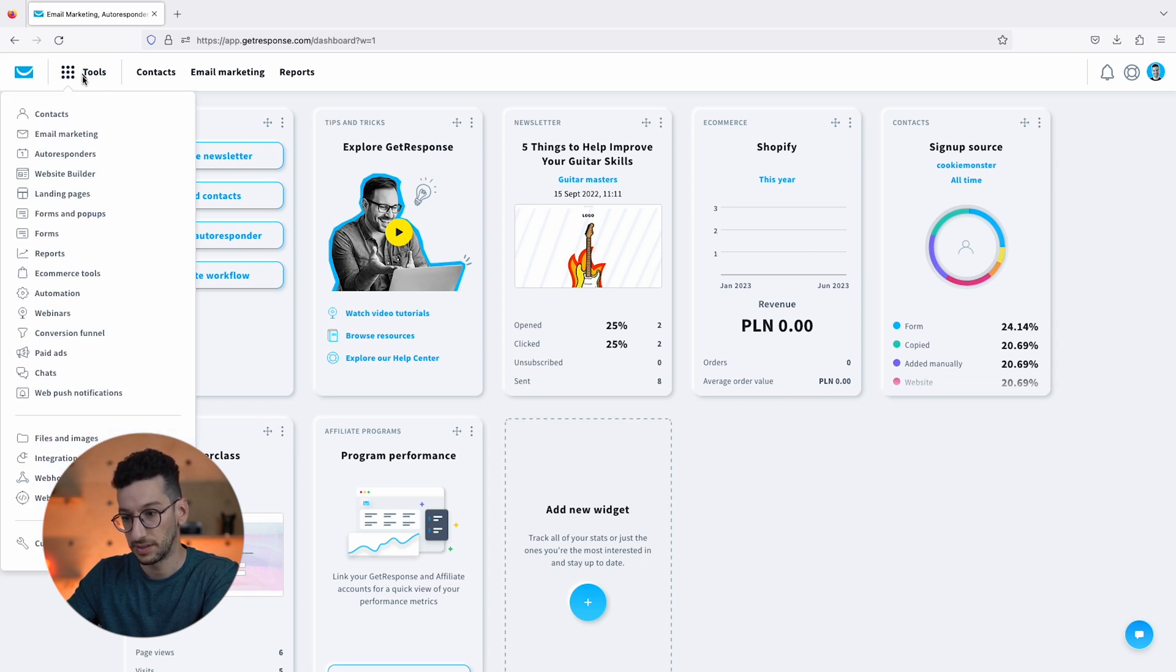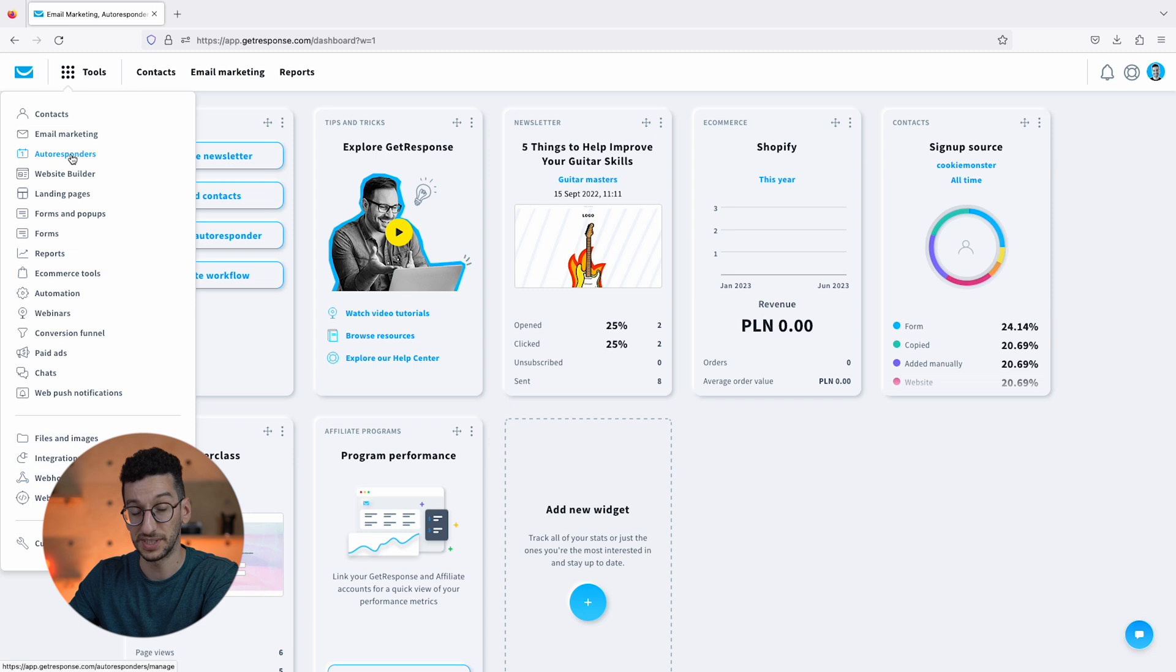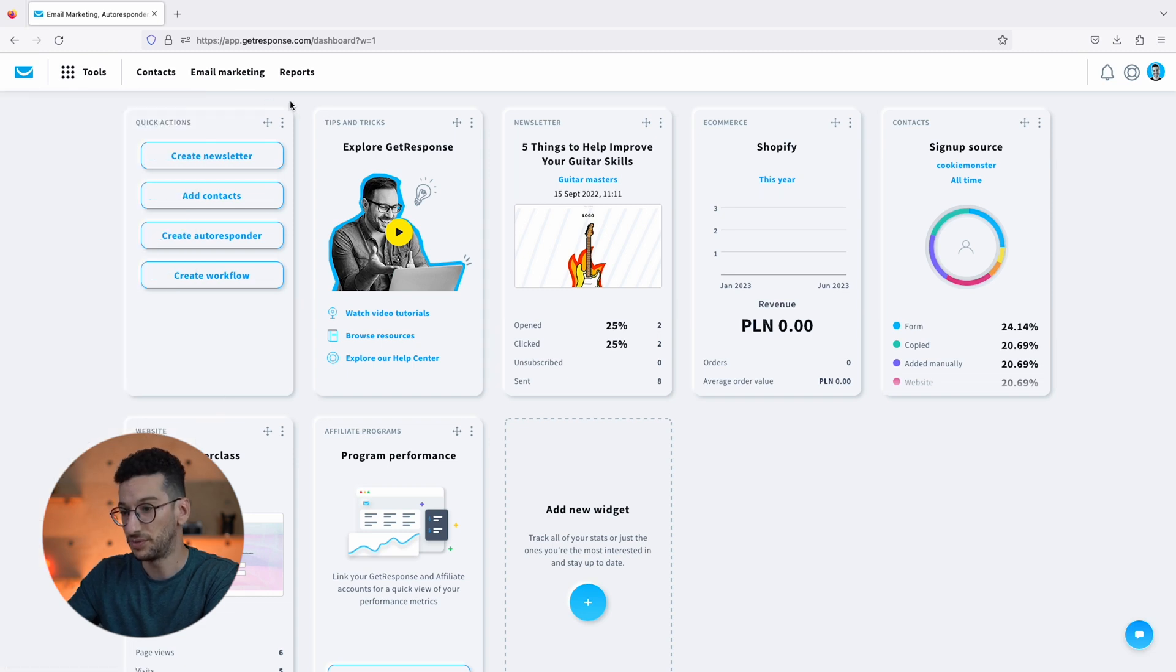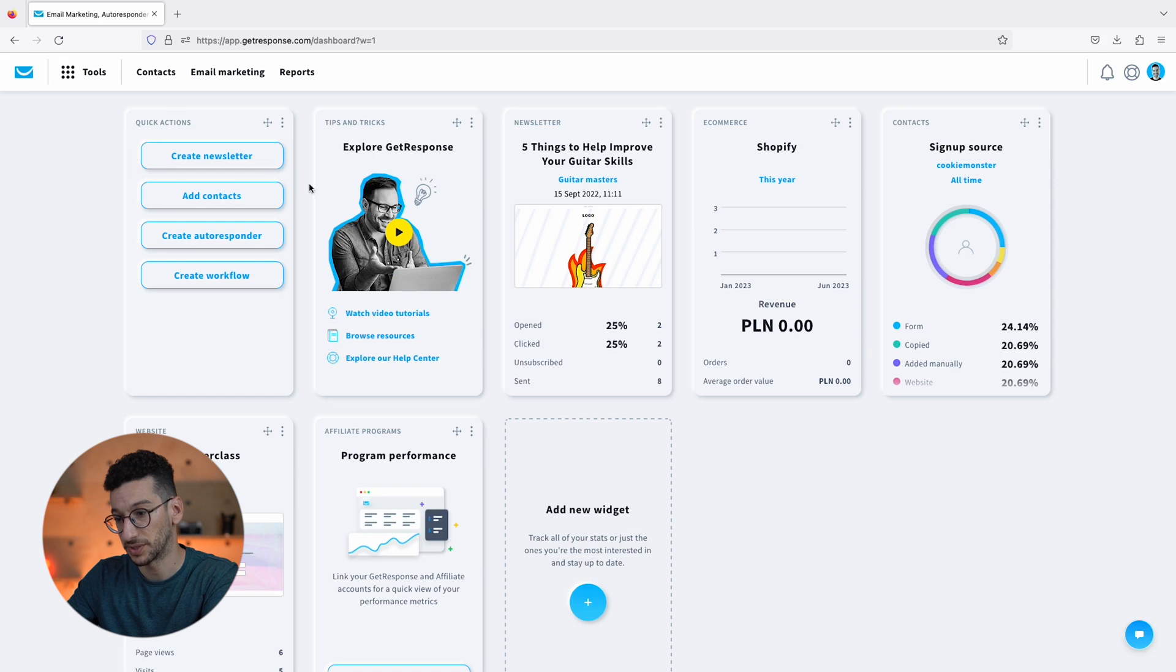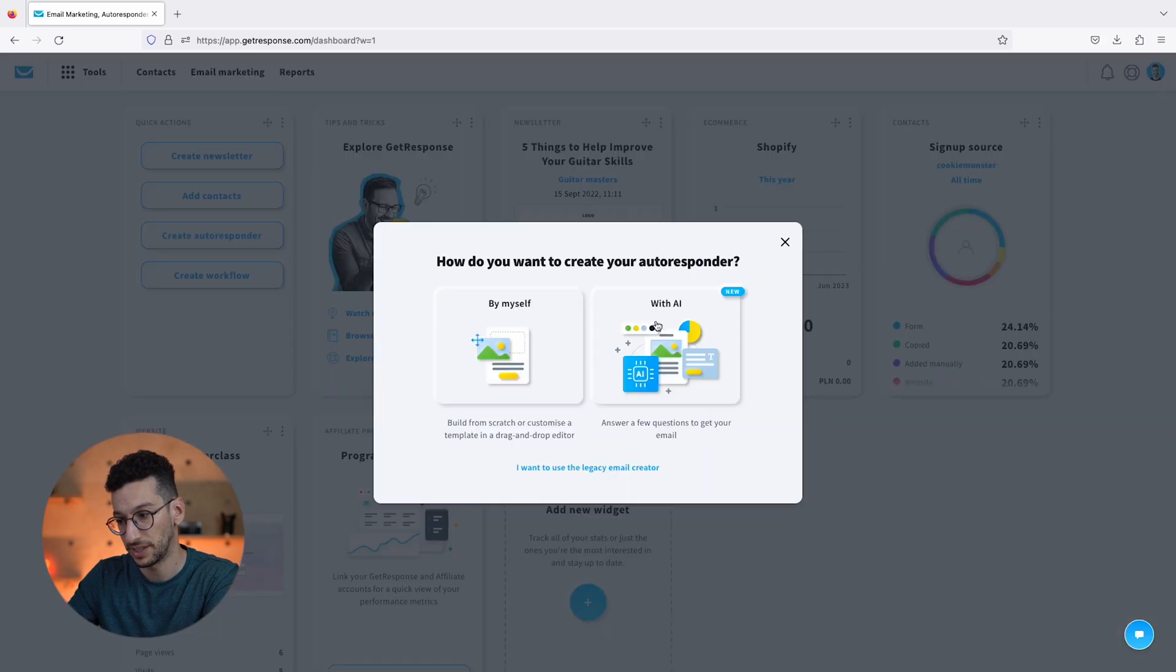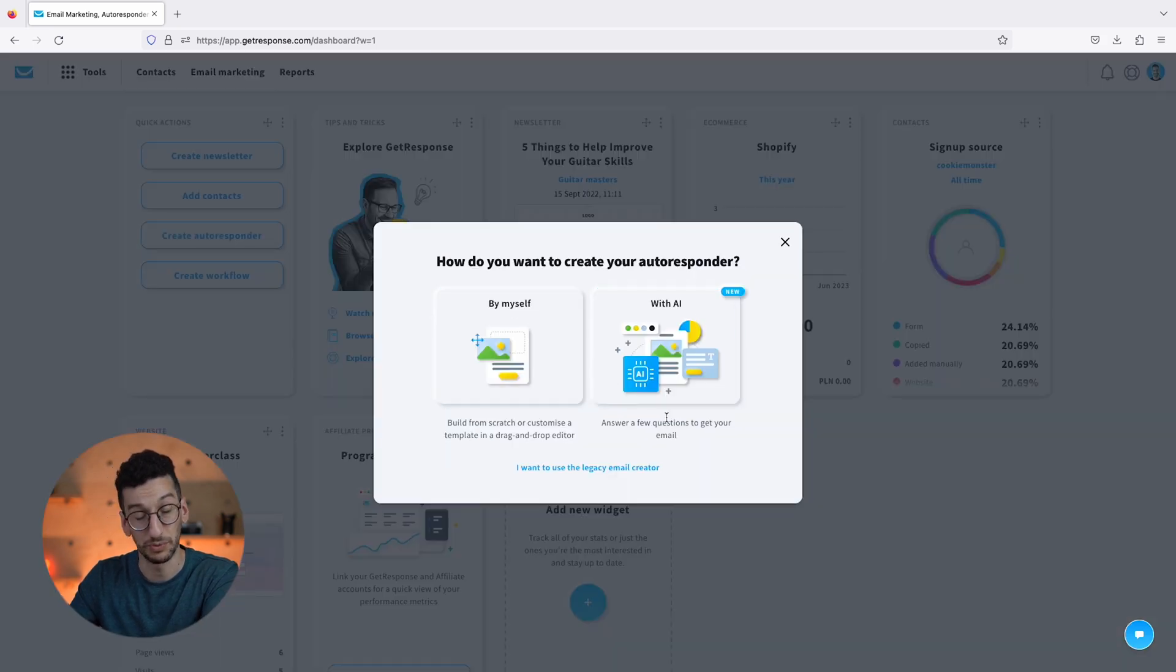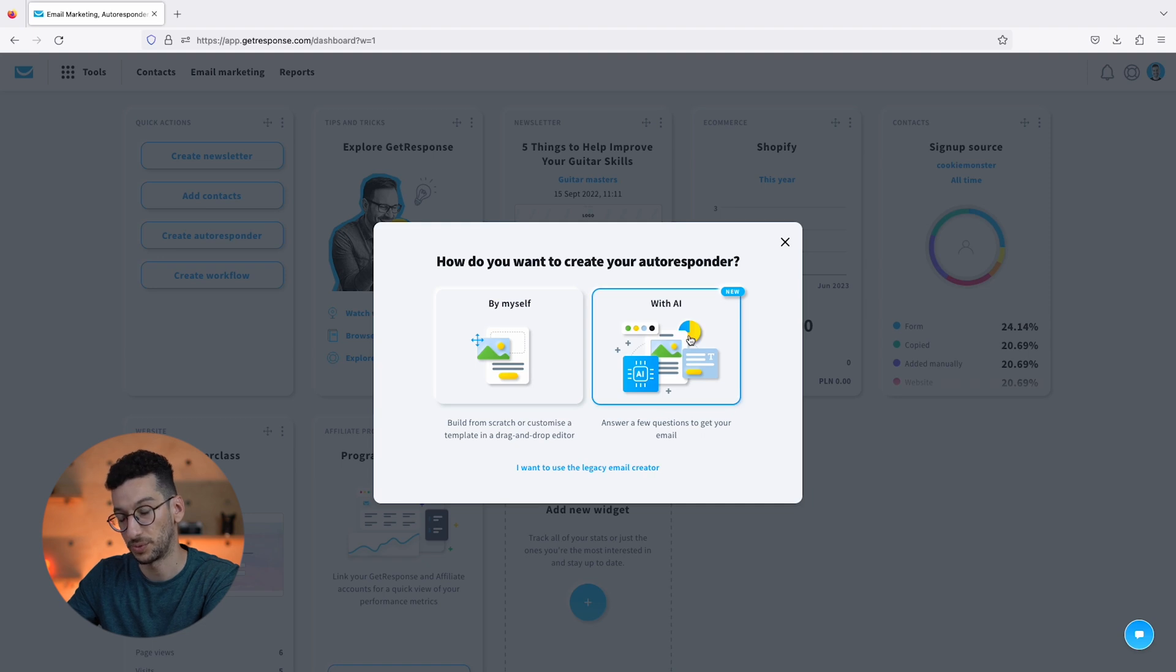This is the longest part, but if you already have the Quick Actions widget it'll be much easier. Just click on Create Autoresponder and you'll be taken to this prompt over here. Let's go with AI.